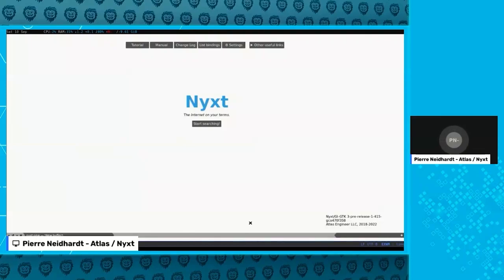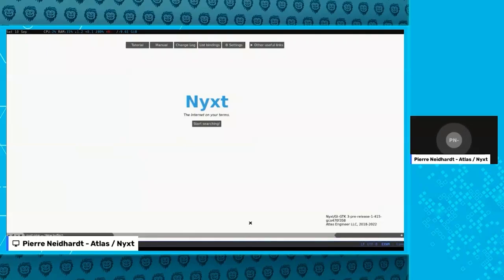Like many open source projects, it came out of a frustration with current browsers. On one hand we have popular browsers like Chrome or Firefox, and I don't find them very interesting. If you're a programmer or a tech user, you like to customize things, add key bindings to features — and that's the kind of thing you typically cannot do very well with Chrome. You have some extensions, but they're a bit limited.